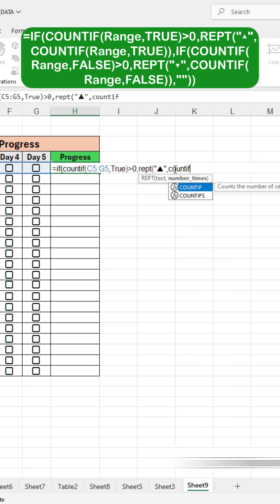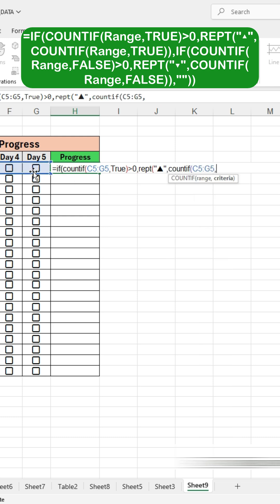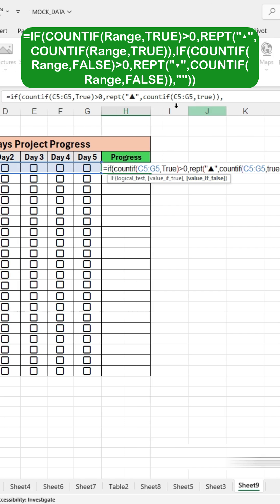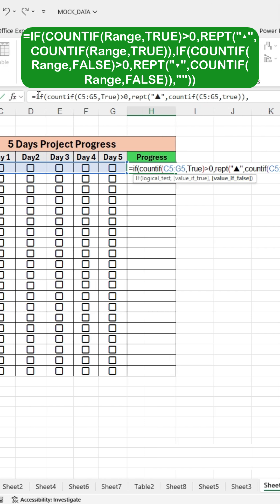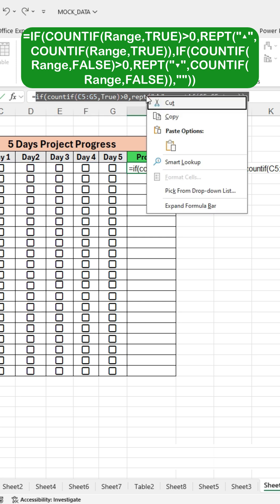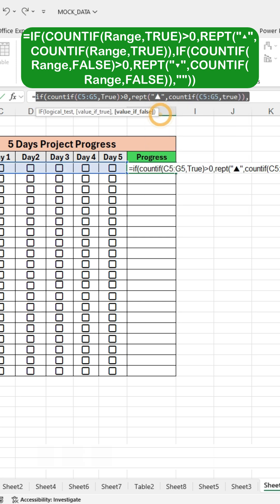Write COUNTIF, open the bracket, select the range, and choose the criteria TRUE. Close the brackets twice, and then press comma to continue the formula. Now that the TRUE condition formula is complete, we will write the FALSE condition formula. To do this, simply copy the same formula without the equal sign.